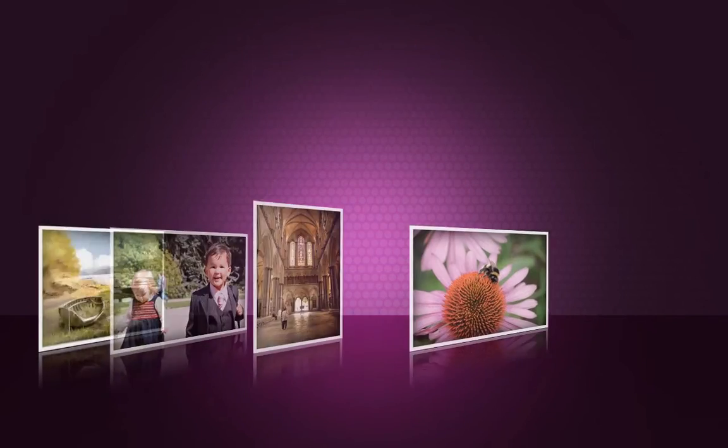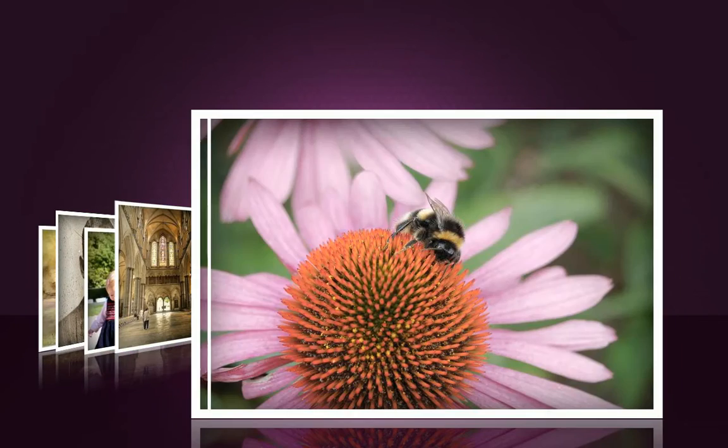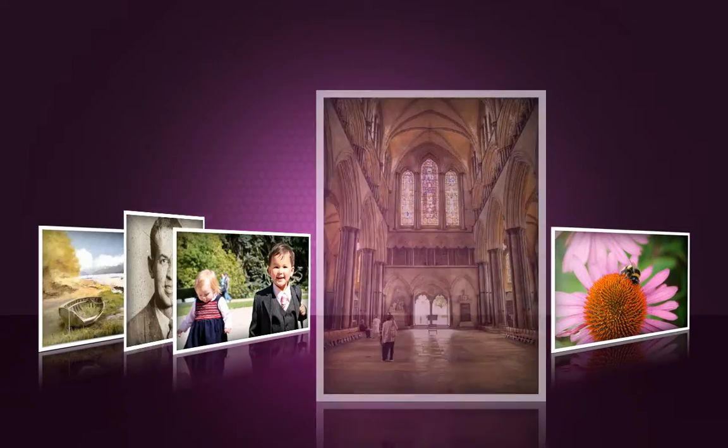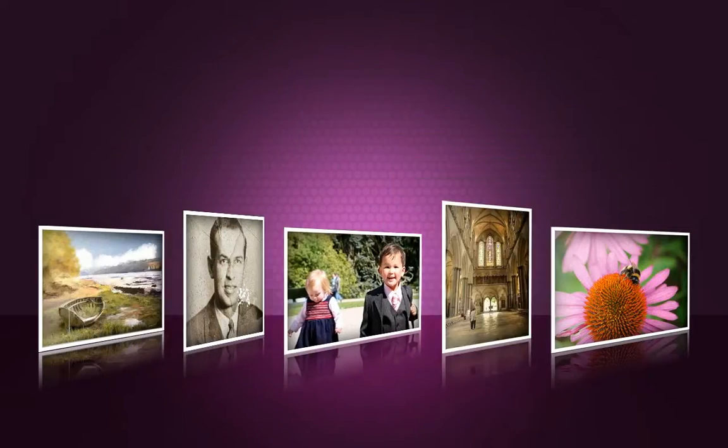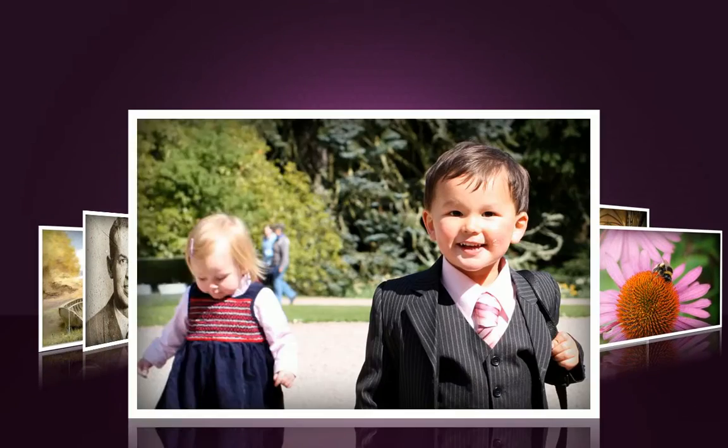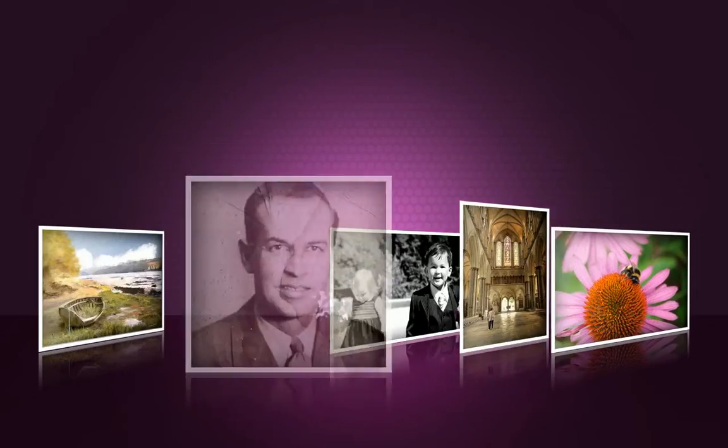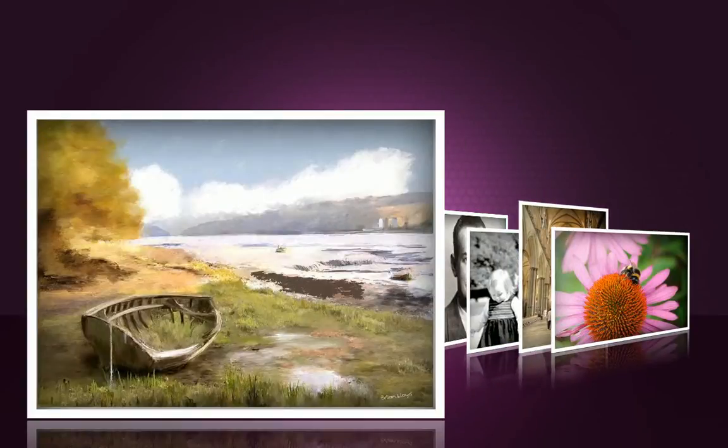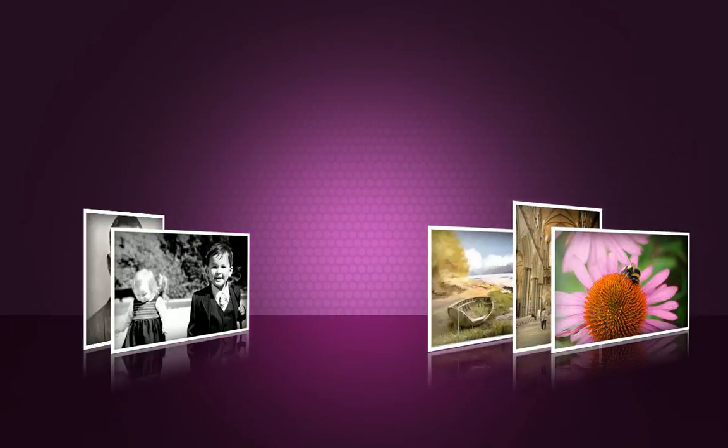Use PhotoPlus X4 to make edits and non-destructive adjustments, harness raw processing and HDR photo merge, give portraits a makeover, repair and revitalize old images, get creative with photo effects, organize and share photos fast.